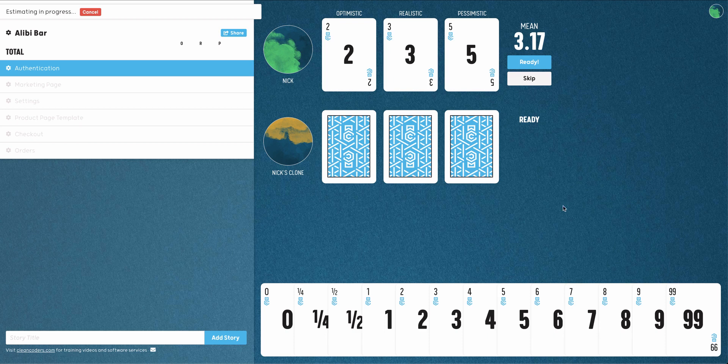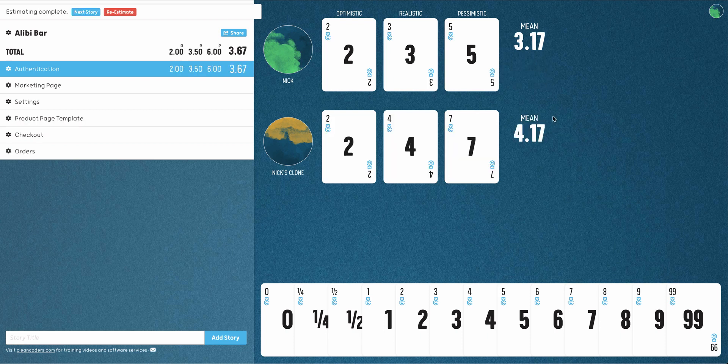Use the buttons to indicate if you are ready, not ready, or would like to be skipped for this story. Know when to hold them and know when to fold them.